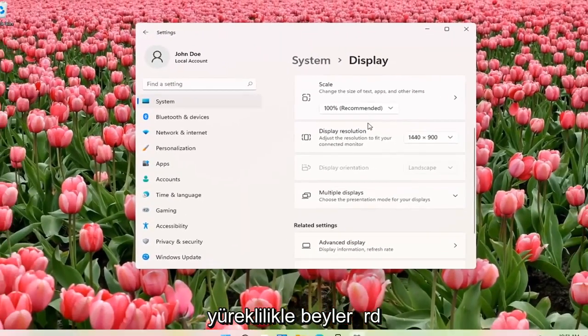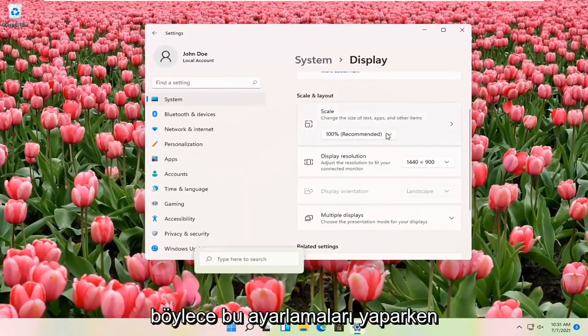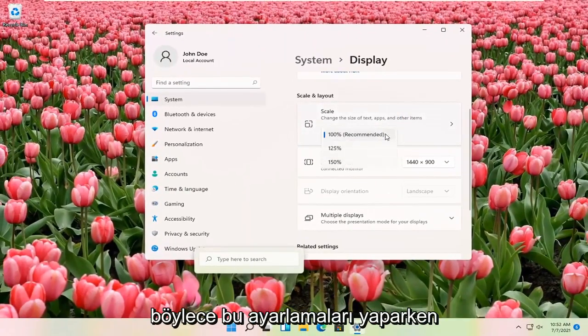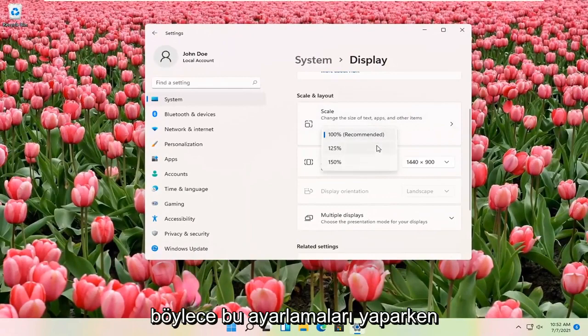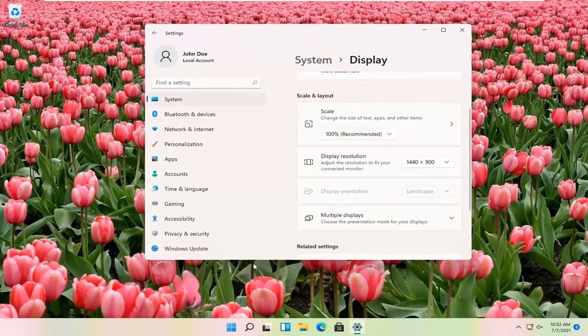And that's pretty much all you have to do, guys. So pretty straightforward. You can also adjust the scale of your display as well. So that might be another thing you might be looking for as well when you're making these adjustments.